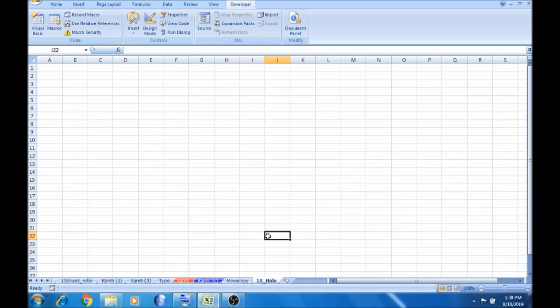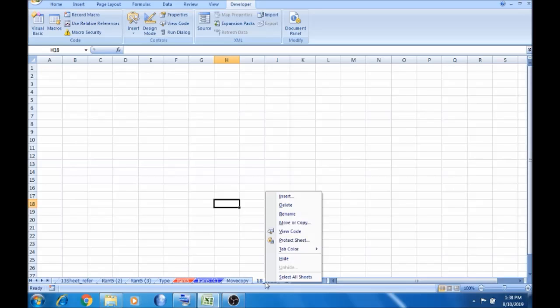Now we will show you password. Next, we will show you password. First, right-click on the sheet.